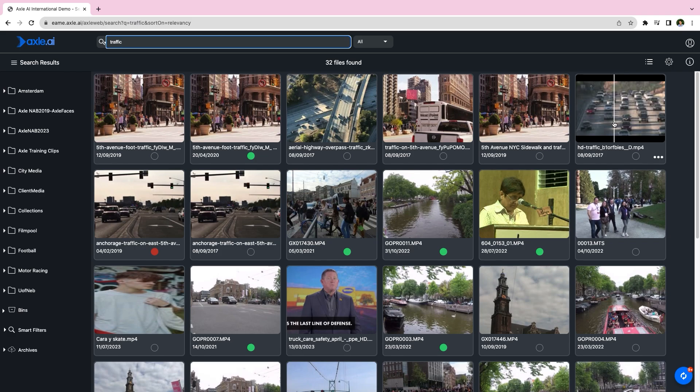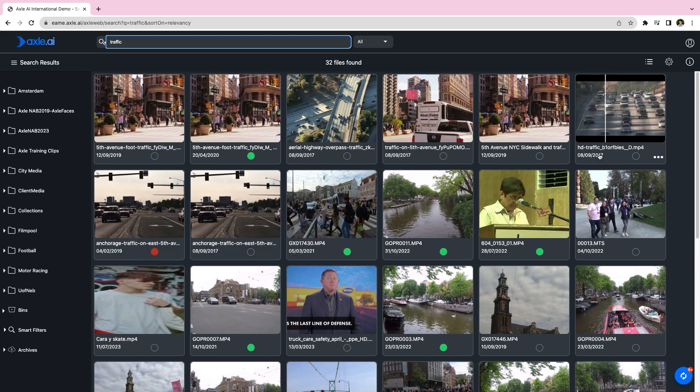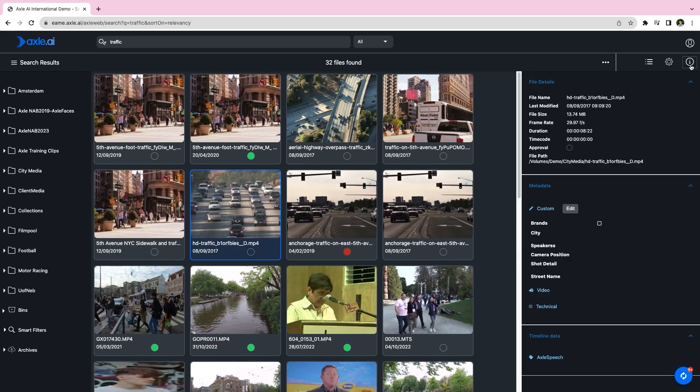The first steps to using Axel to tag and organize your media is to create metadata fields. Once created, these fields will automatically be available for all files in the appropriate catalog.